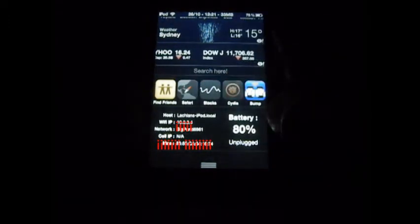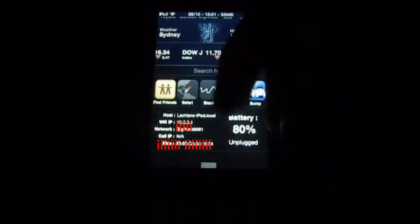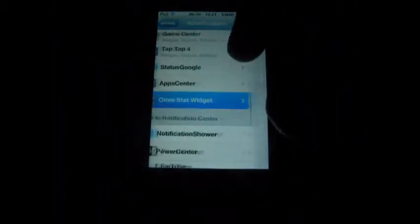The last page shows Wi-Fi, your name dot local, network, MAC number, cell IP and battery percentage. Alrighty.